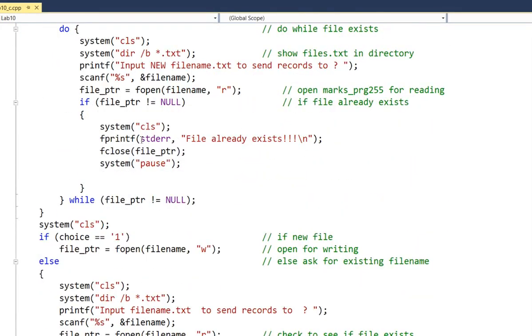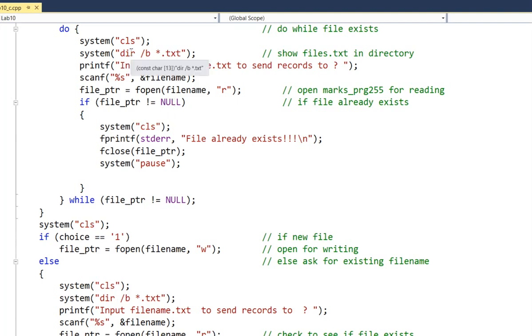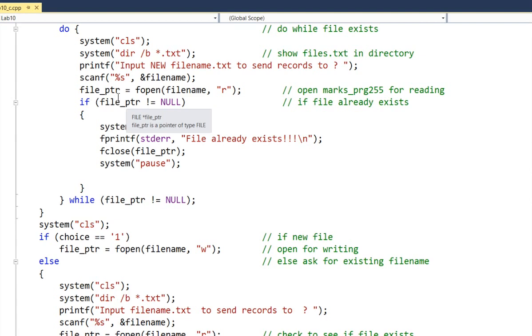Notice we have fprintf standard error. File already exists. If file pointer not equal to null. So how did we do this? We basically said dir forward slash b, which is bare bones. Look at all the text files. Show the files first.